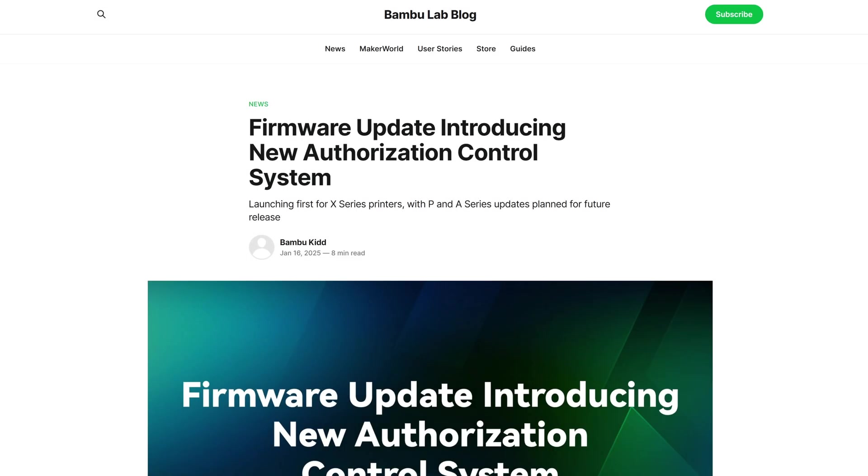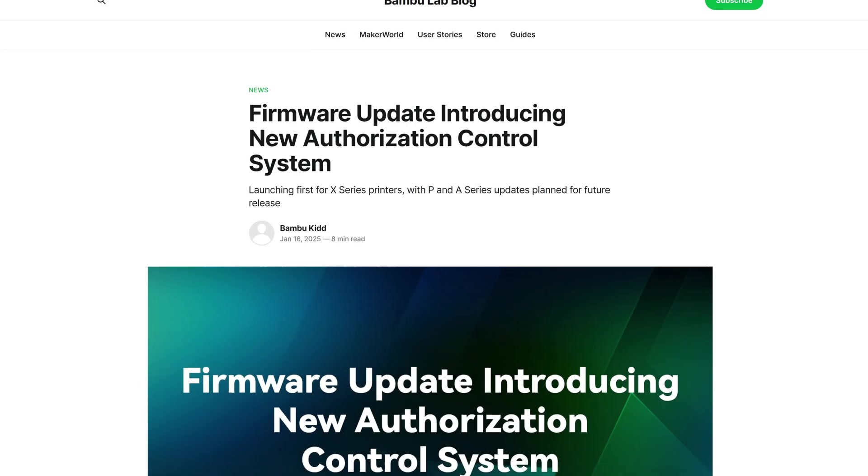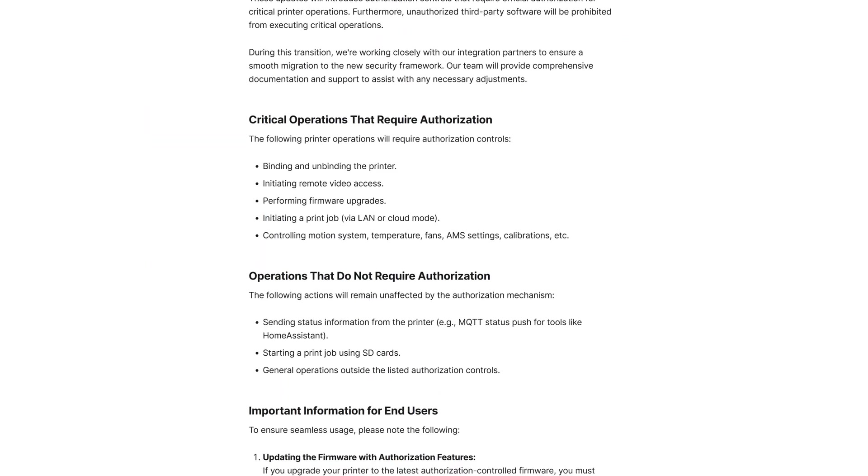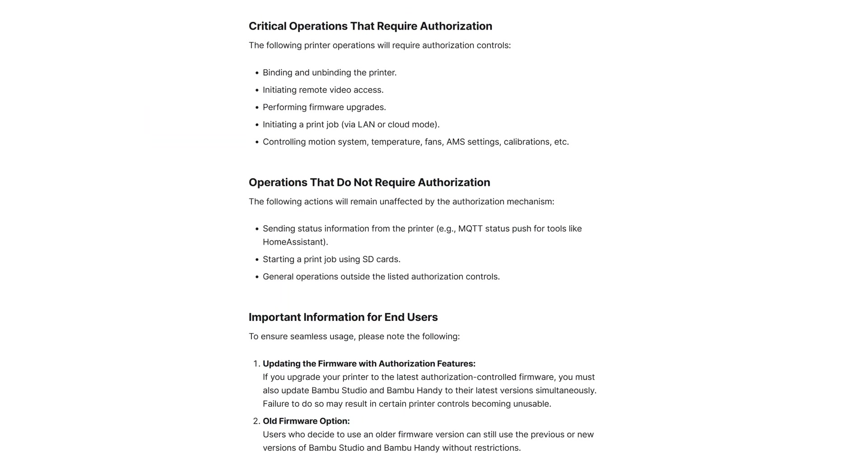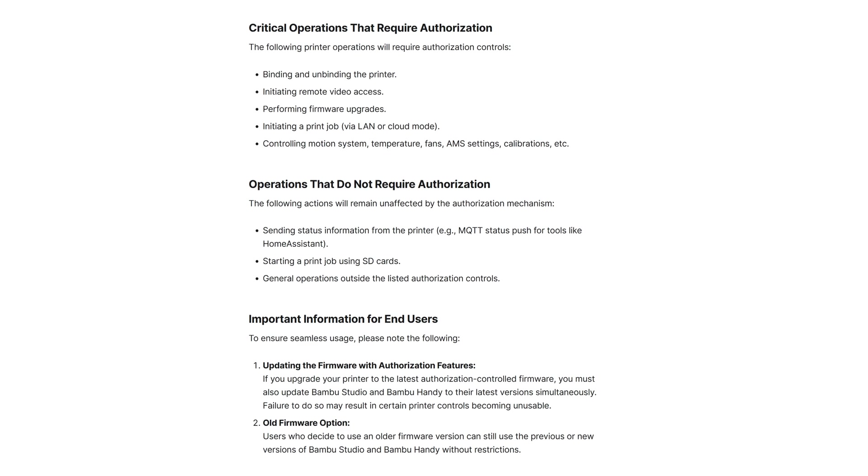Hey there and welcome to the channel. With the recent firmware fiasco by Bamboo Lab, many have opted to disable their over-the-air updates and enable LAN-only mode to keep their third-party accessories, such as the X-Touch, working.